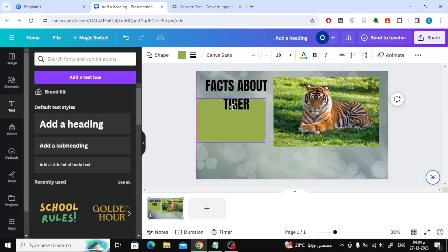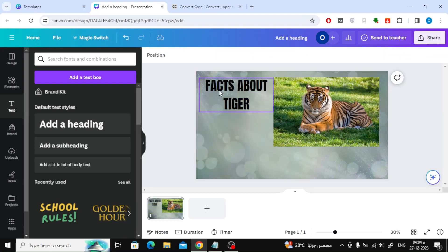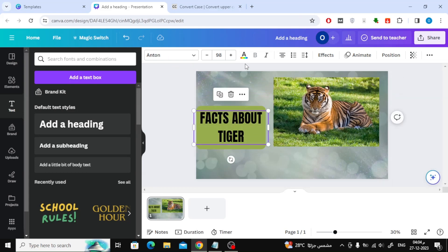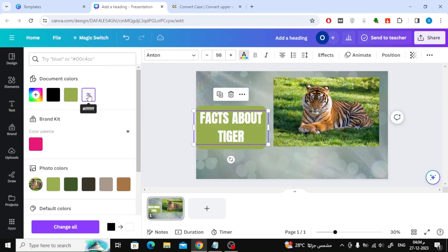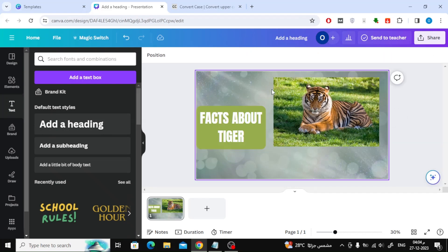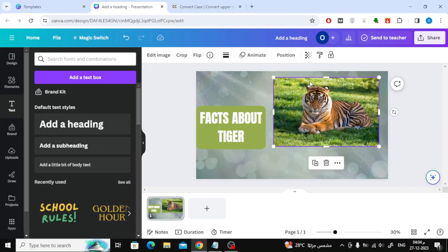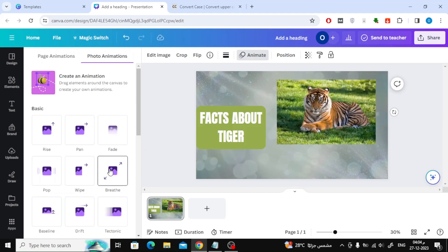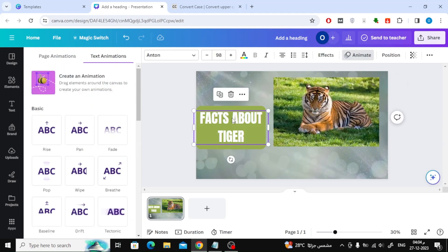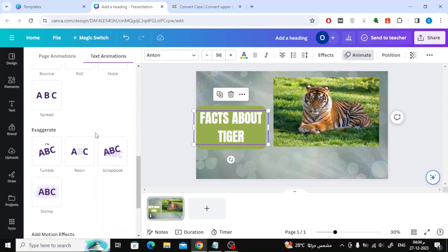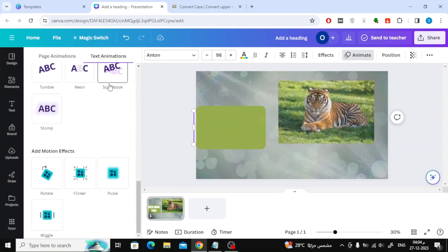Now use the mouse to move the elements as you want to reduce the size or change their location. The next important step is to add animation to the images. Click on the image with your mouse, then from the top choose Animate. After that, many types of movements will appear — choose the type you prefer. Now repeat the process for the text and the rest of the elements.